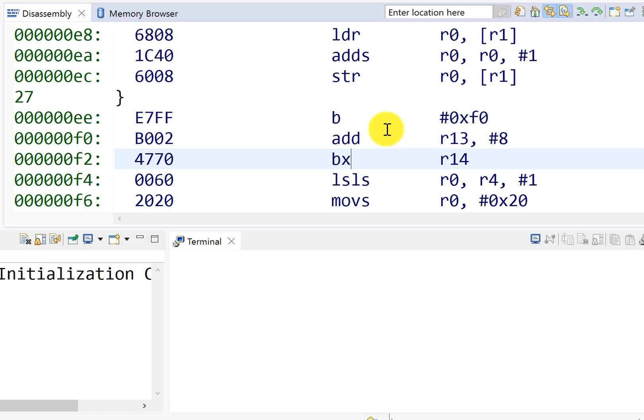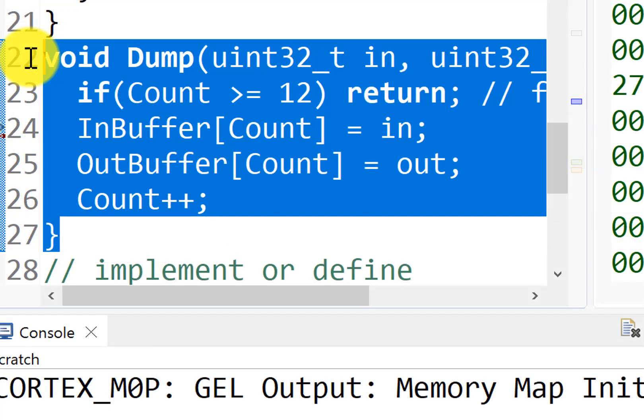If we assume that each instruction takes on average two bus cycles, that is less than 50 bus cycles. And so if we're running at 80 megahertz, the time to execute this whole function here is less than a microsecond.